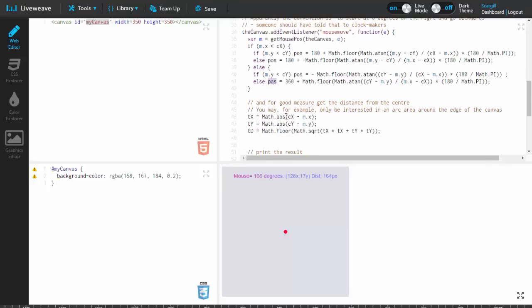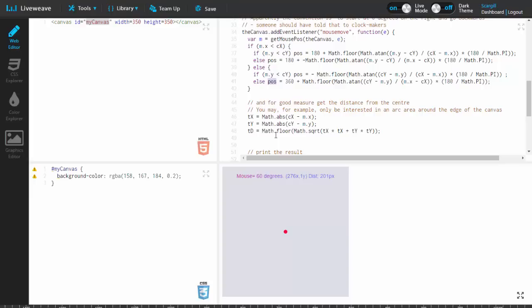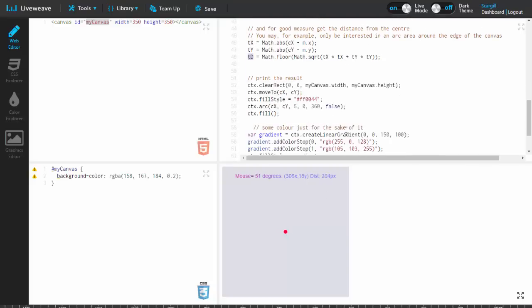One more item to go: the distance. Well, that's simple. What did we call it in school? A squared equals B squared plus C squared. So you need the square root of TX squared plus TY squared. And again, get rid of any floating point. TD is the distance from the center to the mouse. And that's it.